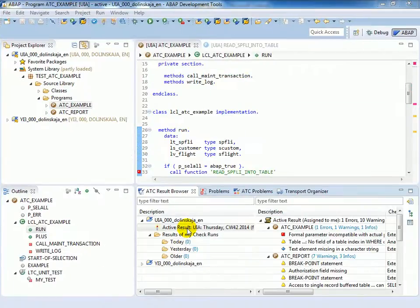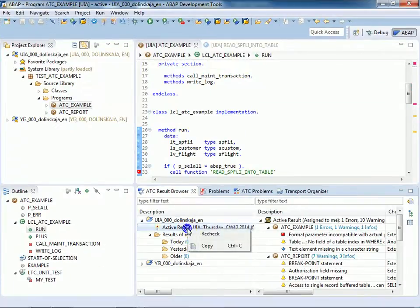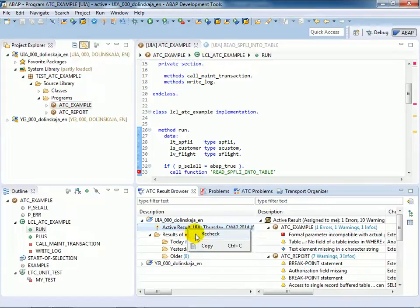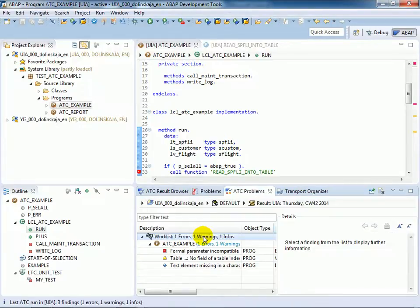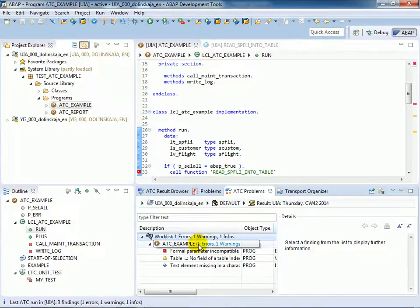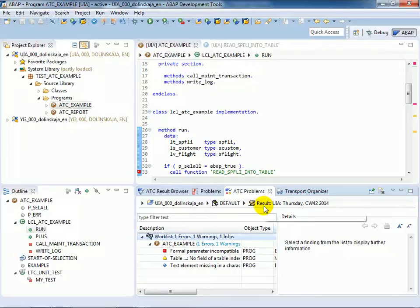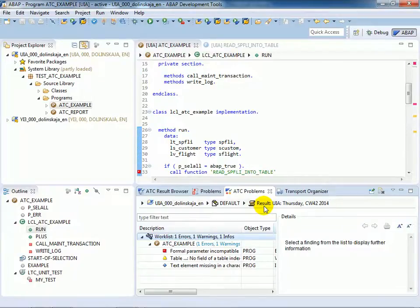Before you start to correct the findings, do the recheck to make sure they are still relevant. And we see that actually the findings are contained now only in the report ATC_EXAMPLE. And again you see here in the breadcrumb the new entry for the result.